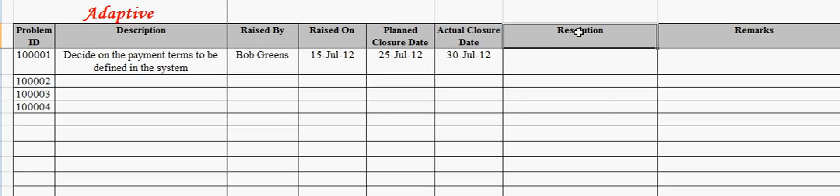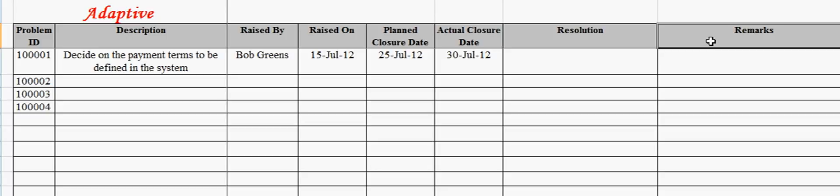The resolution field captures the action plan to resolve the problem. The remarks field captures any other additional information that one may like to provide about the problem.